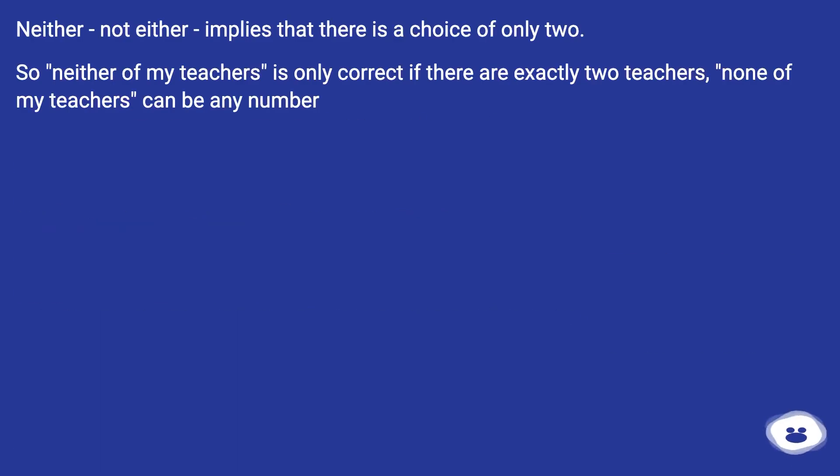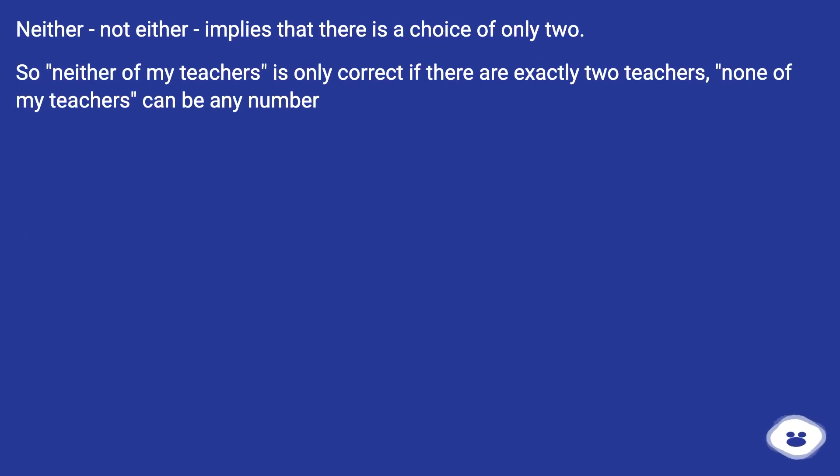Neither, not either, implies that there is a choice of only two. So neither of my teachers is only correct if there are exactly two teachers. None of my teachers can be any number.